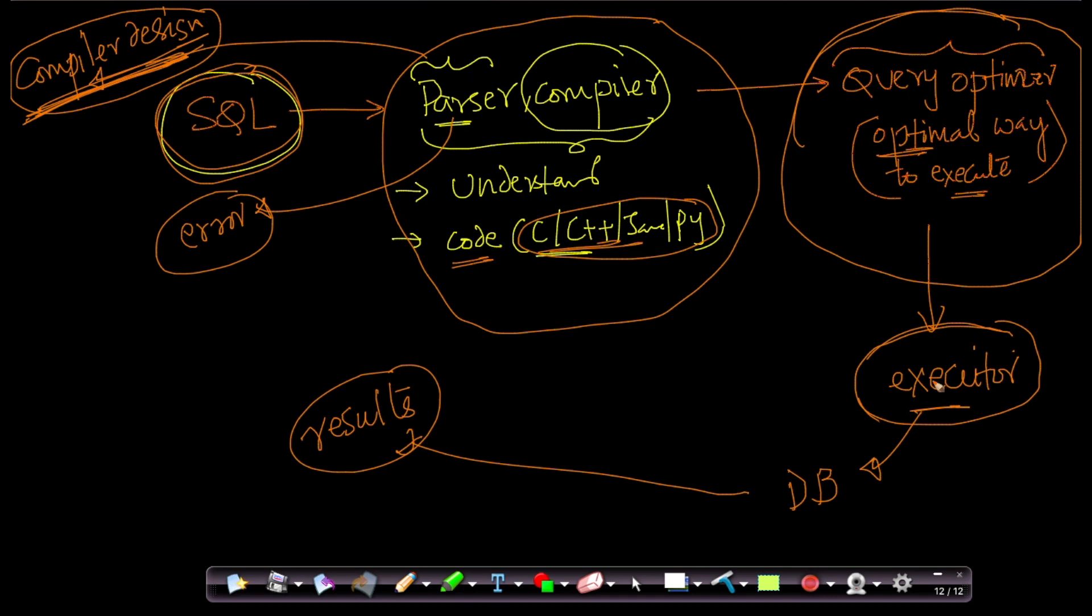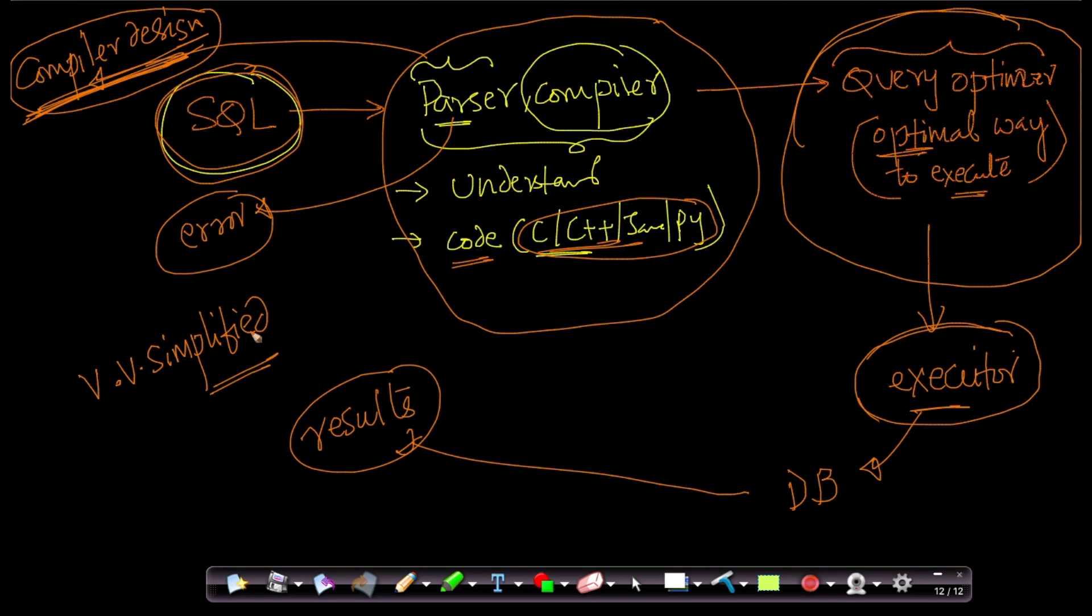And then, the executor basically ensures that all of the optimized code is executed, and the results are given back. So, these are, again, this is a very, very simplified view. This is a very simplified view, trust me. And I'm just informing you this because there is something called a query optimizer which internally optimizes your queries.